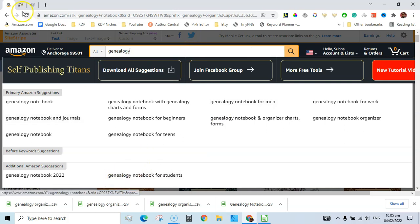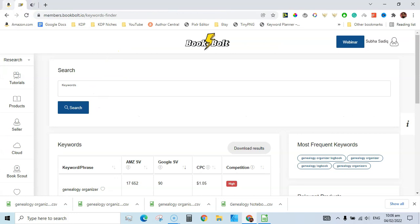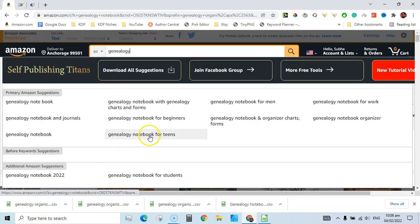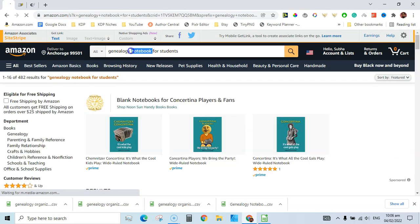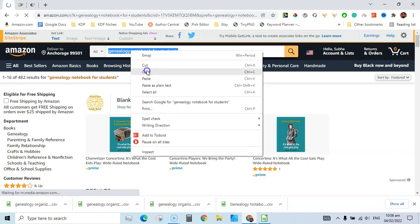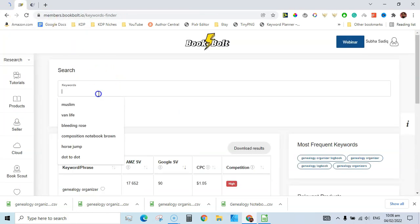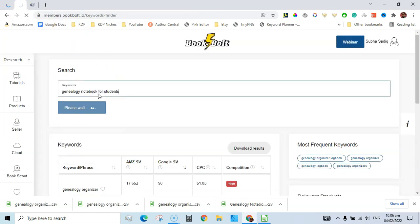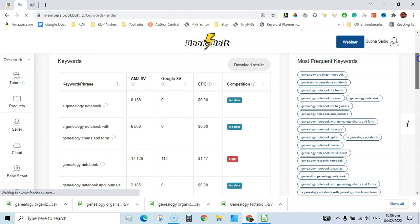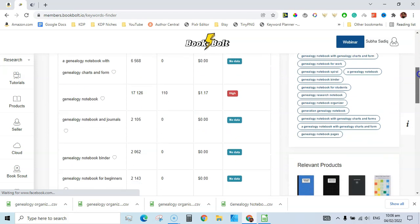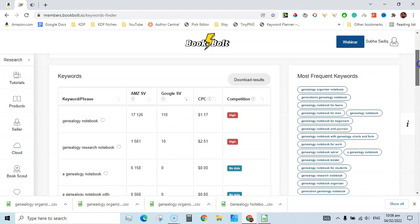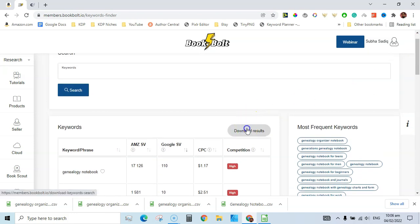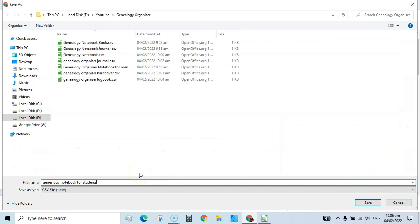'Genealogy notebook for students' — let's search this on Amazon as well to get a better idea of competition: 482 search results, low competition again for that keyword. Let's grab relevant keywords in Book Bolt. We have relevant keywords here — let's sort by Google search volume and download.